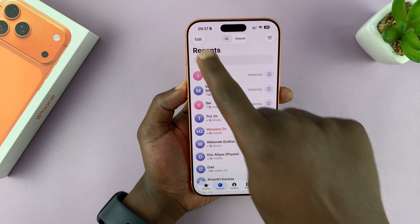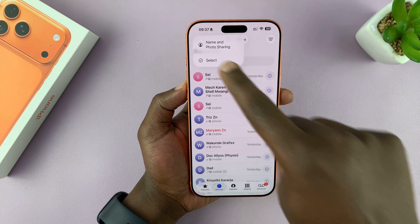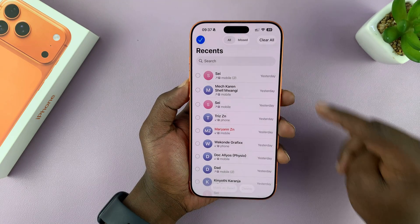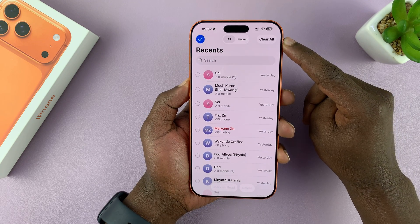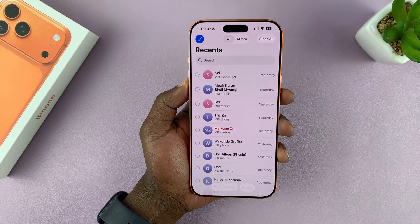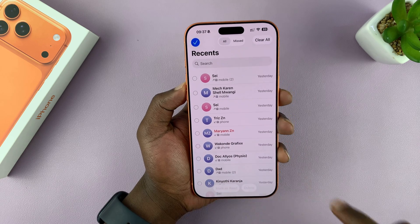If you want to clear everything, just tap on Edit again and then tap on Select, and then it will say Clear All — and that's going to clear all your recent call history.